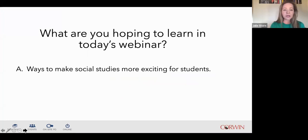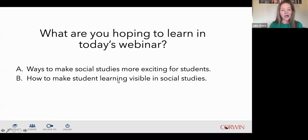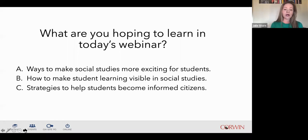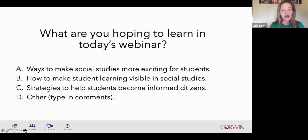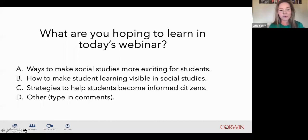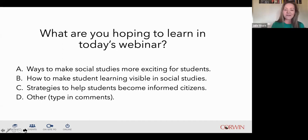First, I want to hear from you—we're going to put up a poll. What are you hoping to learn in today's webinar? Are you hoping to learn ways to make social studies more exciting for students? To make student learning visible in social studies? To find strategies that help students become informed citizens? Or is there something else? A poll will pop up and you can select. I see the answers coming in—it looks like about 6% said 'other,' and most of you are selecting A, B, or C.